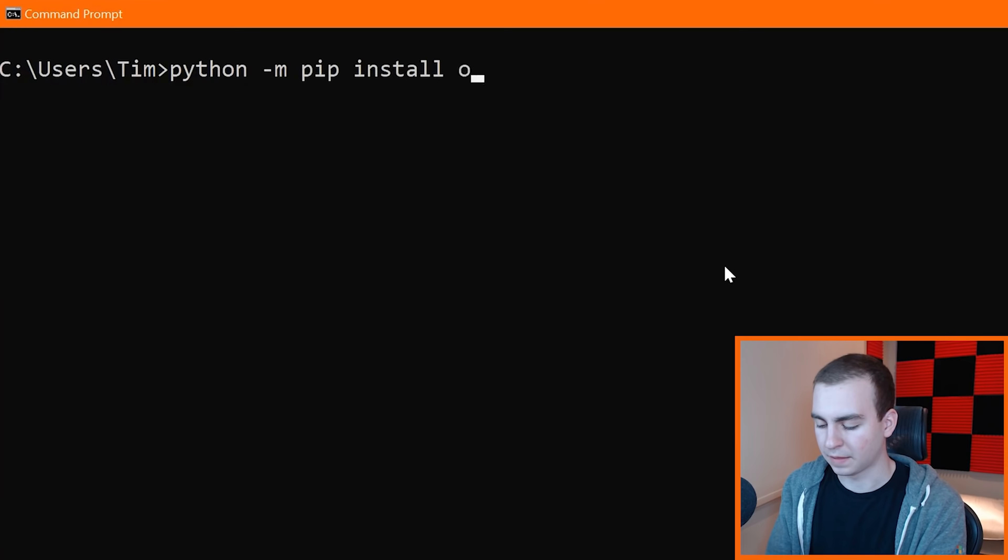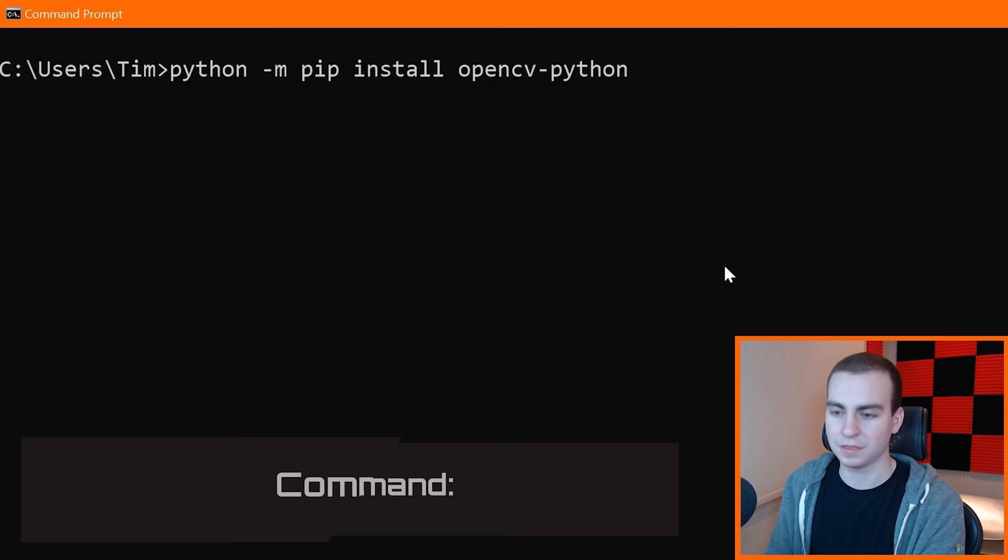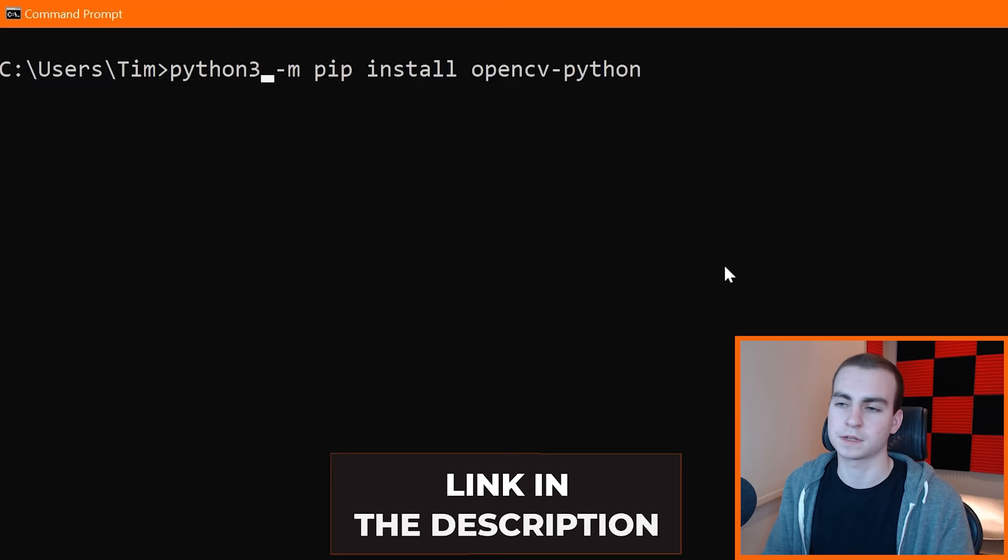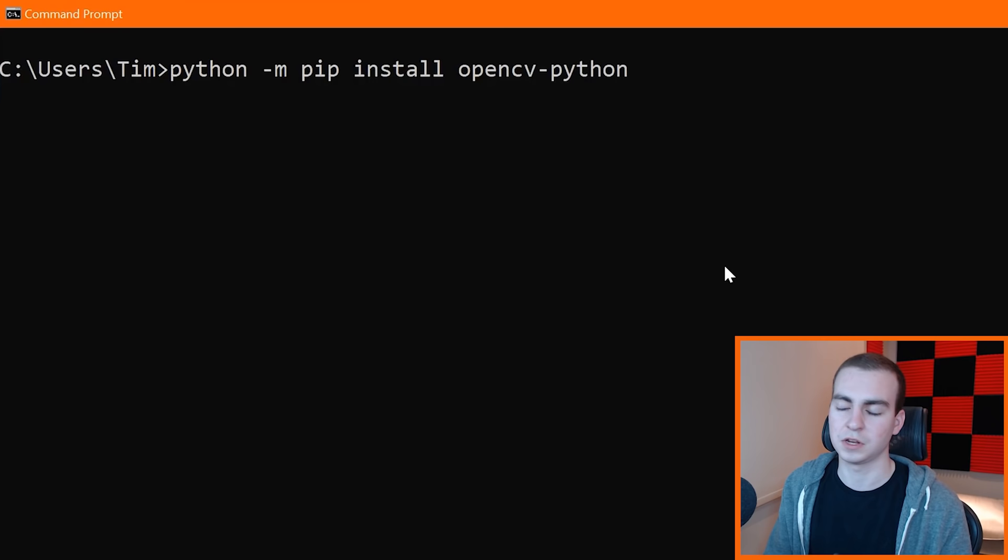If that doesn't work for you, try python3 -m pip install opencv-python. And if none of those work for you, I will leave two videos linked in the description that you can follow along with that will show you how to fix this command. They're not called exactly how to fix the pip command, but if you watch those videos they will walk you through how to fix this. So run those commands. One of those should hopefully work for you. I don't need to do this because I already have it installed.